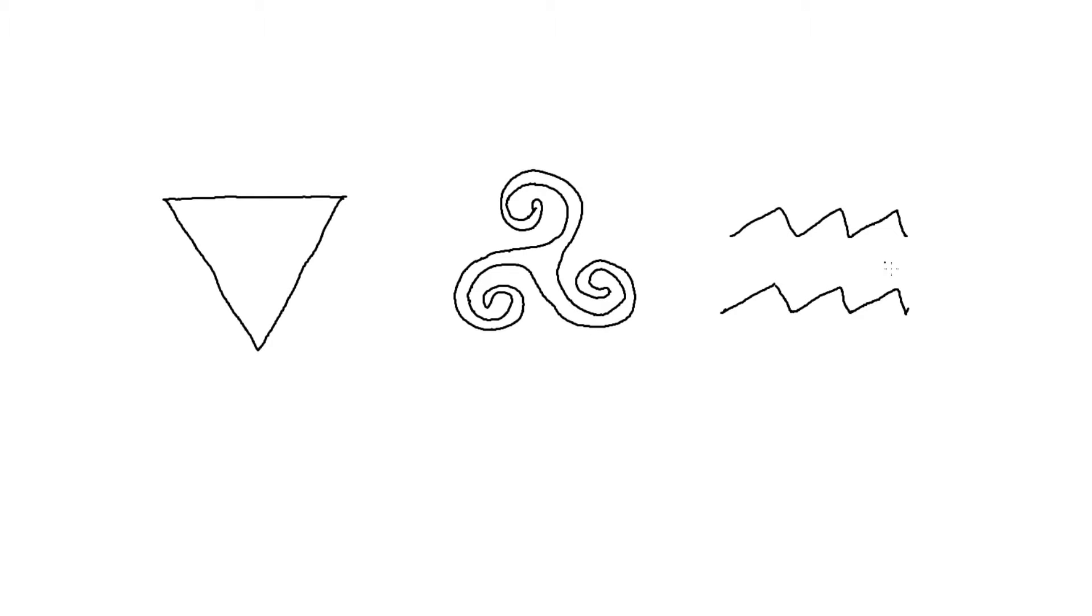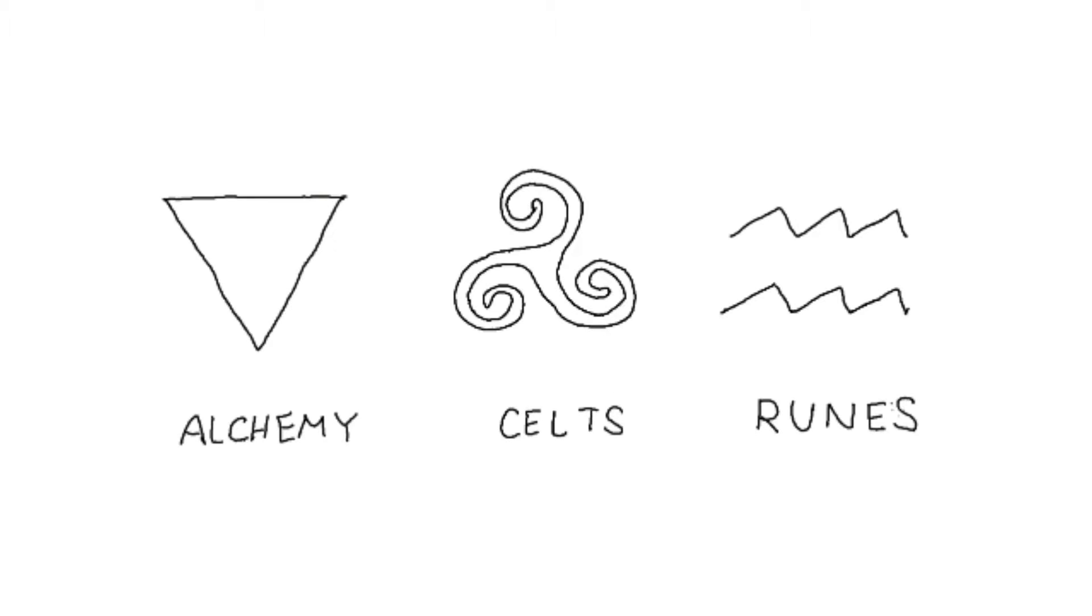Water is a term that exists everywhere. Alchemists, Celtic culture, and runic alphabets all contain the symbol for water. This shows the importance of water in life and the development of cultures.